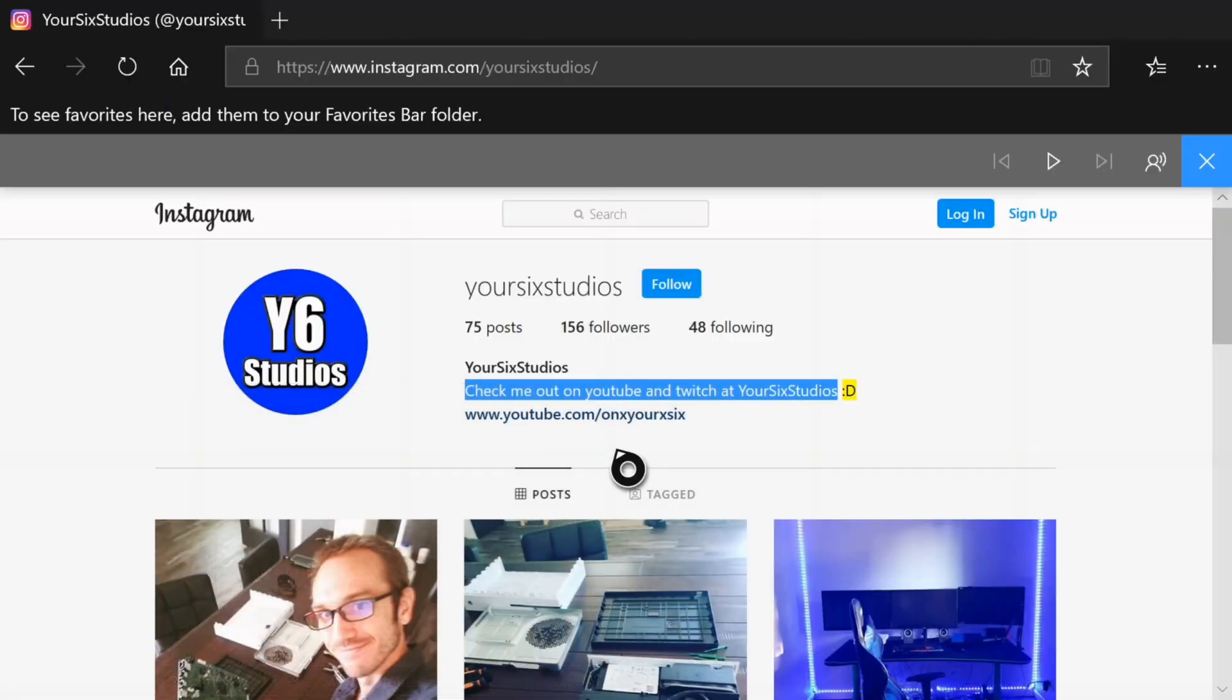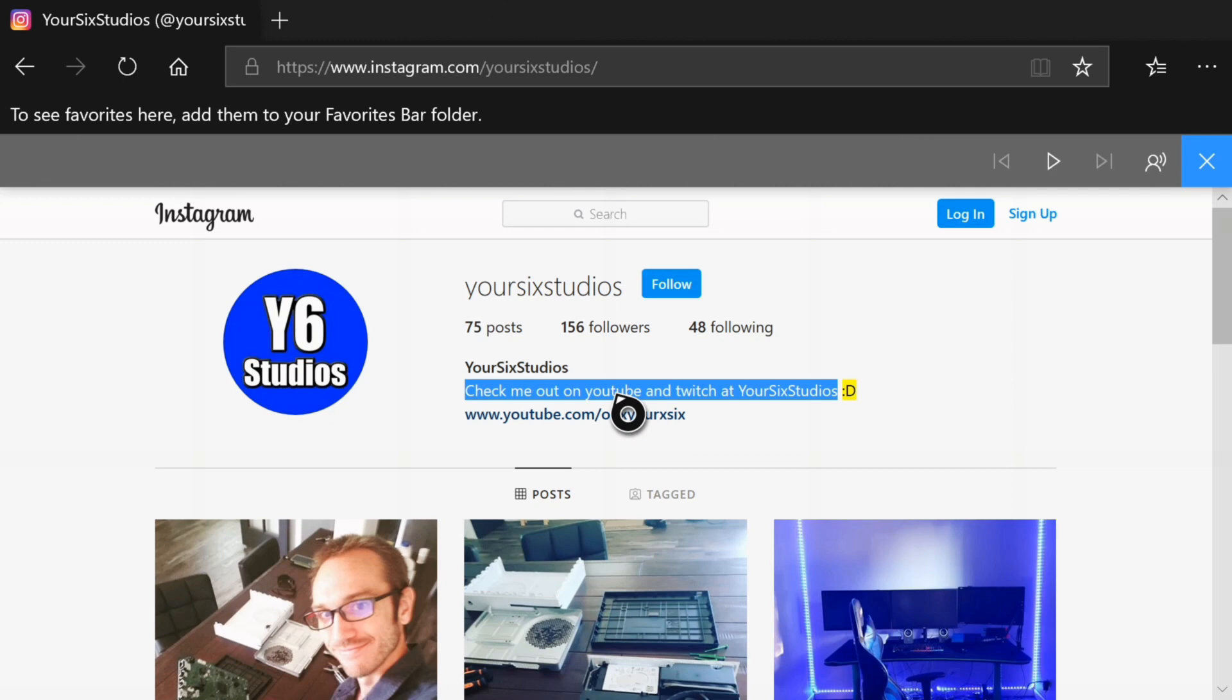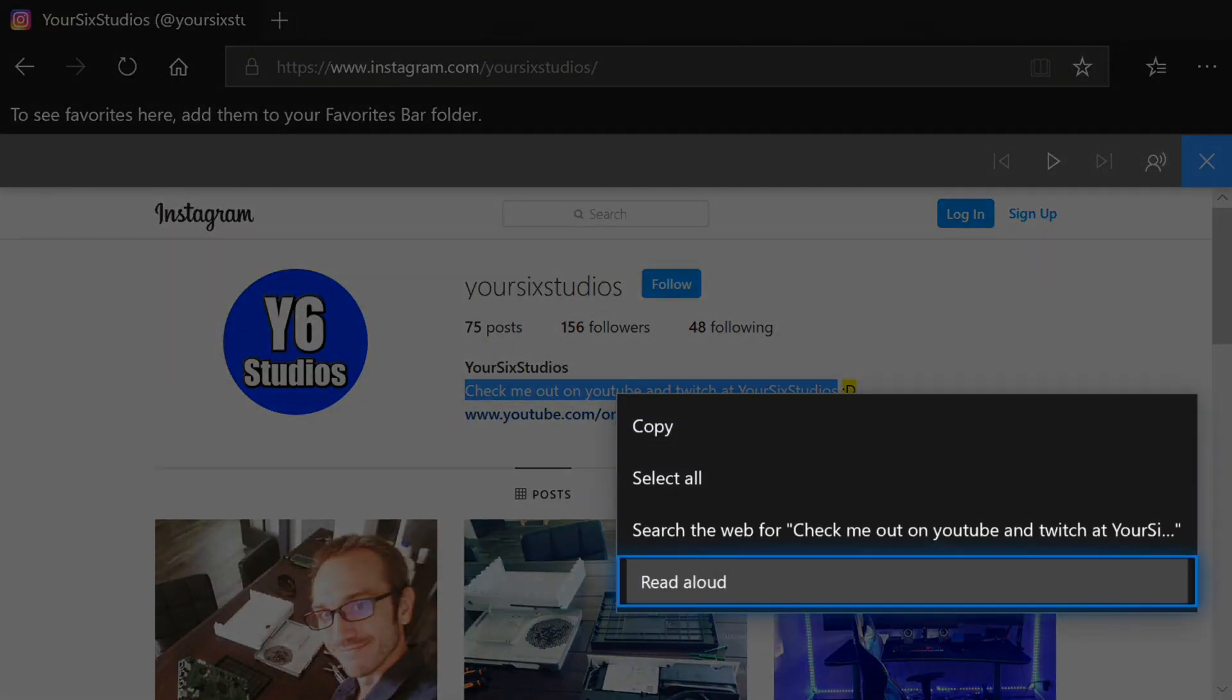Okay and now I have it copied. Another cool thing you can do is when you're over the text like this you can press the three lines and then go to read aloud.